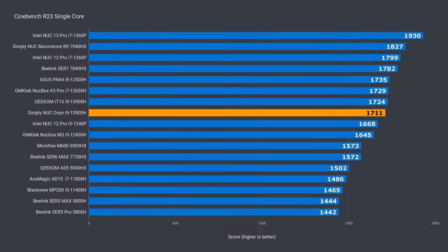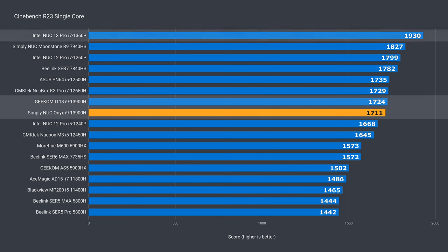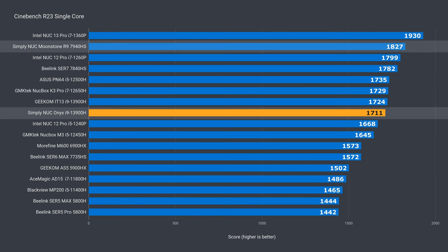In single core, Onyx pretty much matches the IT13. Both are still behind a few minis including the Intel NUC 13 Pro. Also, Onyx is 6% behind Moonstone.